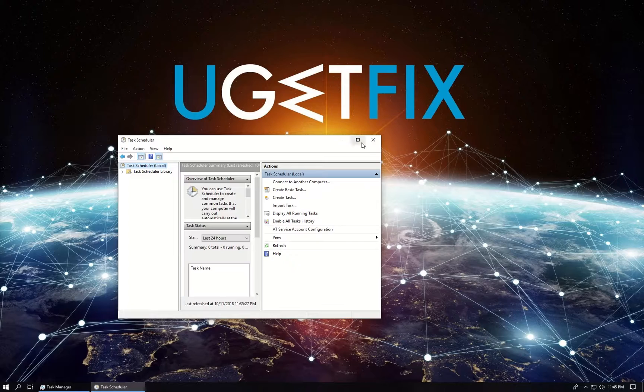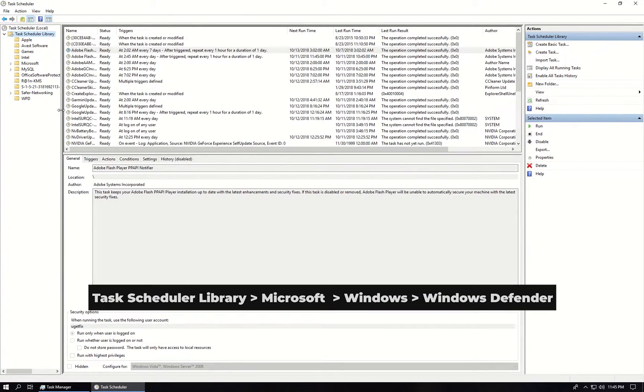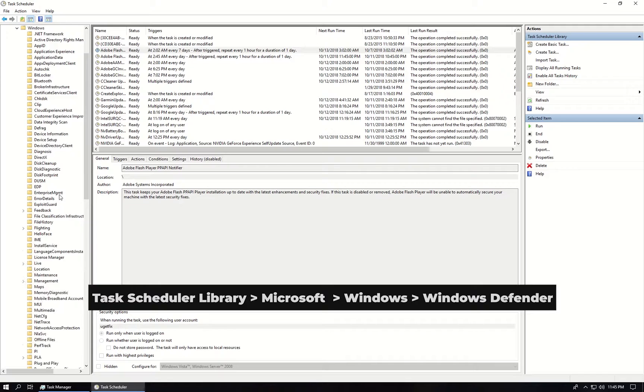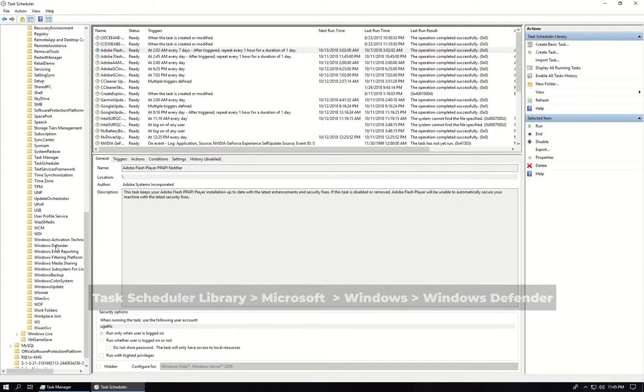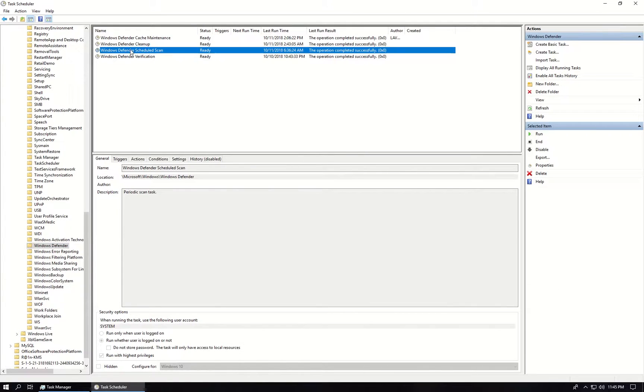In the folder tree on the left, navigate to the displayed location, locate the Windows Defender Scheduled Scan, right-click on it, and select Properties.